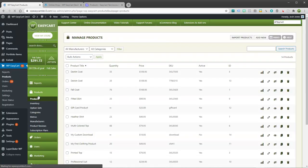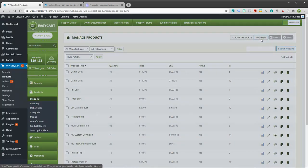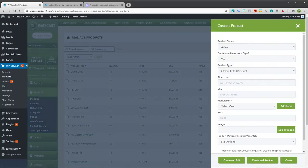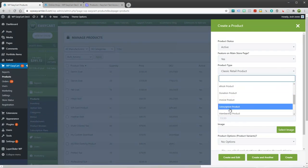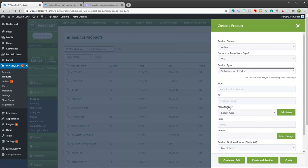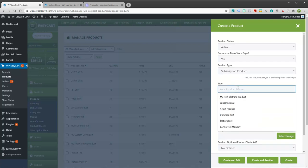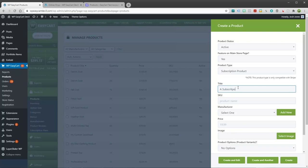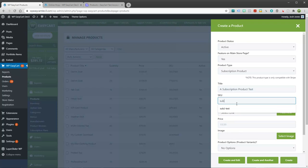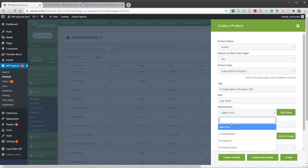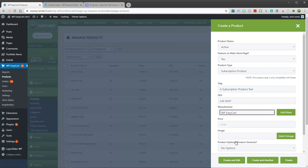Now let's jump over to products and let's just go ahead and create one. I'm just going to go ahead and use this pull down here. You can always do this later but you can use this to set up some basics. I'm going to choose subscription product. I'm just going to say this is a subscription product test, subtest one.